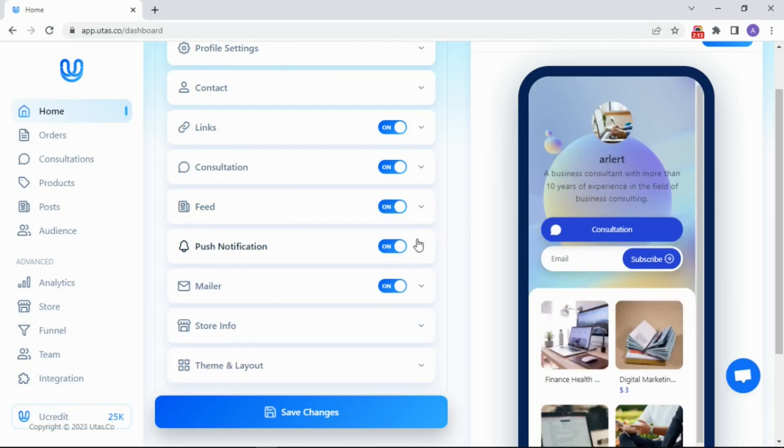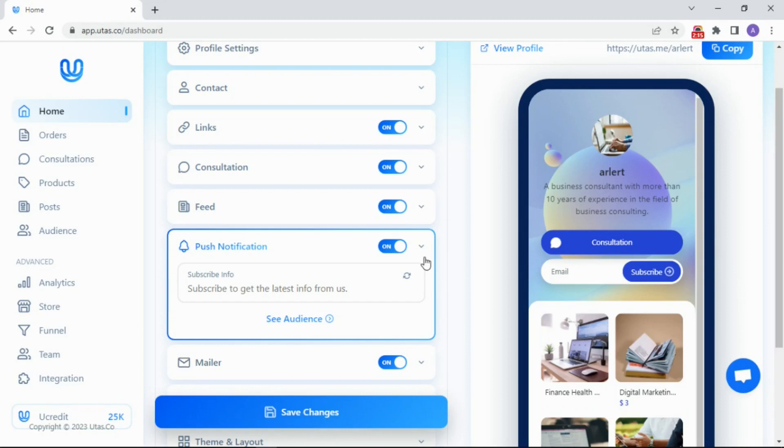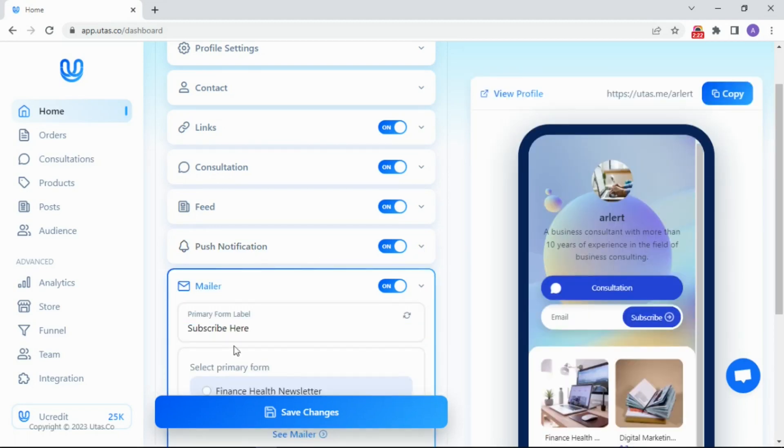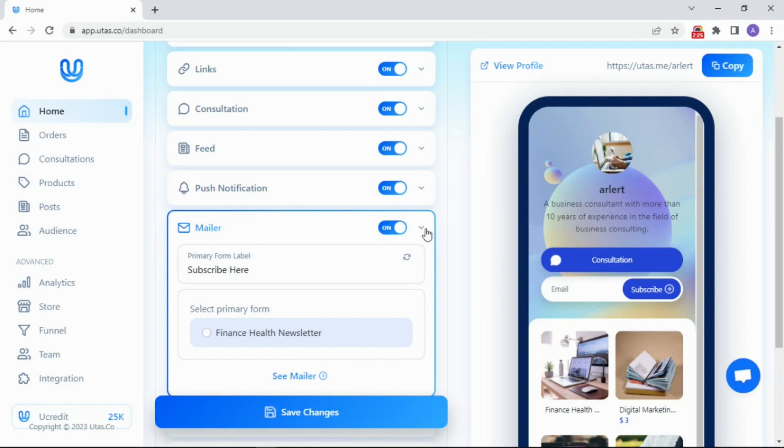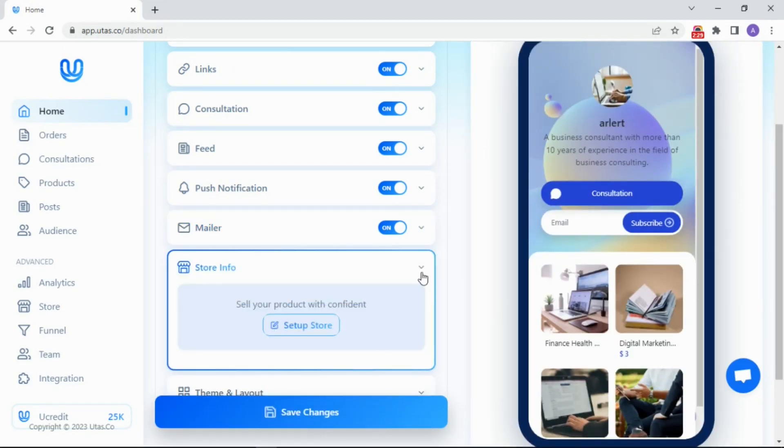Push notification. It's better to let it on. So your guests will get a subscription pop-up when they visit your profile page. Mailer, do you need an email form on your profile? Just switch it on. Store info to set up your digital product.